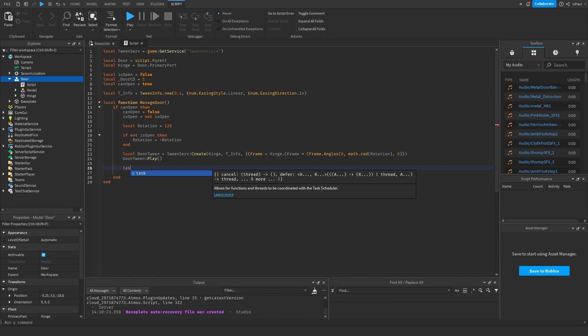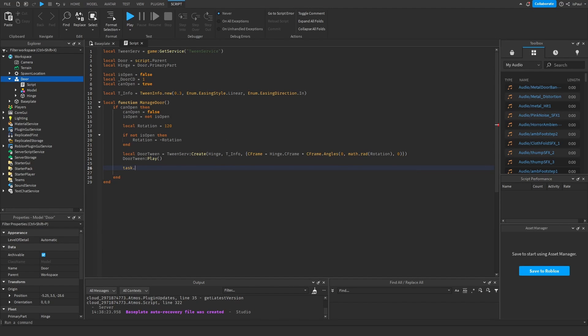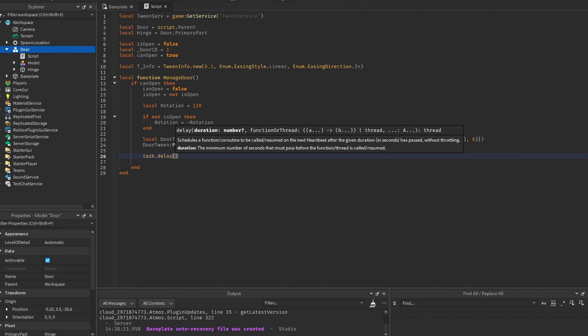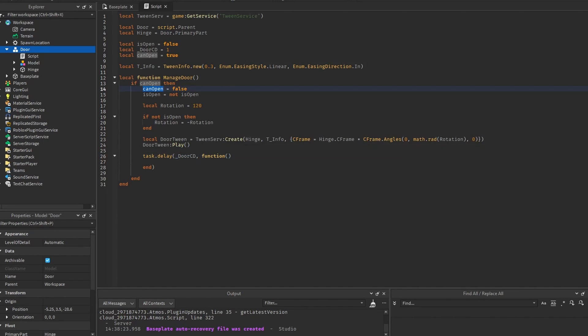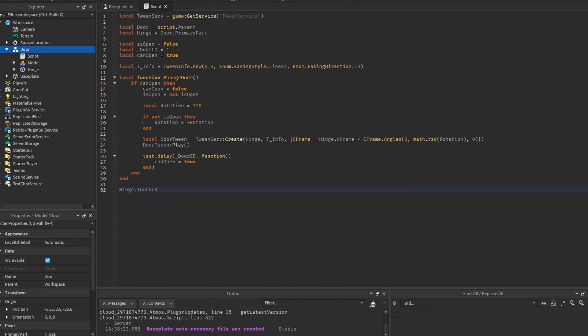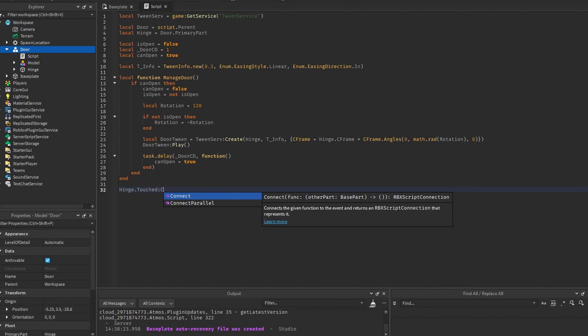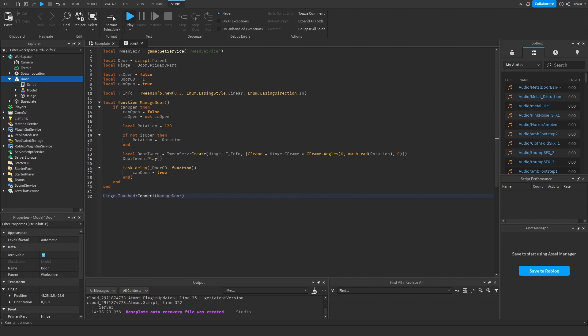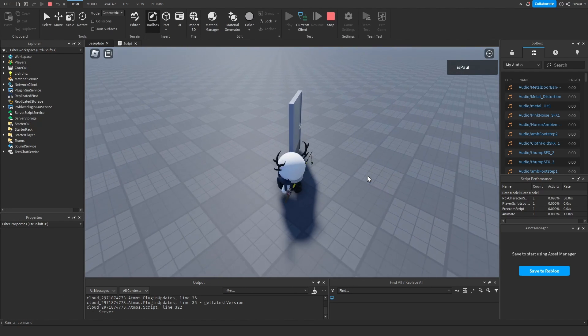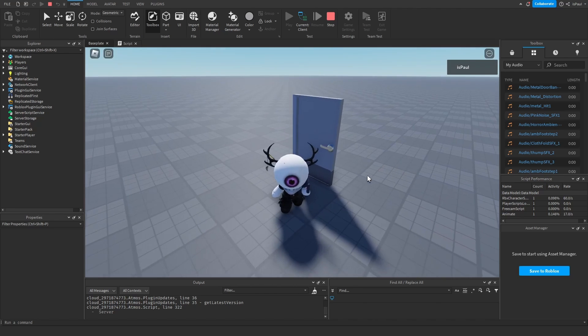And let's also not forget about the cooldown. So I can do task delay through door cooldown. And then a function, which is going to happen after 1 second. We need to set the can open to true. And I'm going to connect the manage door to the touched event. And everything should be working fine. So we touch the hinge. And yeah, it's opening.